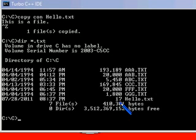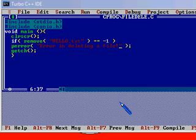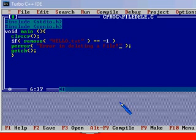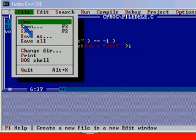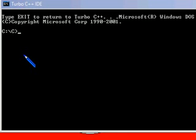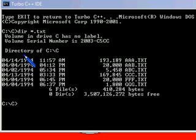Exit. We are back in the program. Let me run the program now. No display, nothing—that means it got deleted. Let me check again in the DOS shell. Dir star.txt. The hello.txt file is gone.